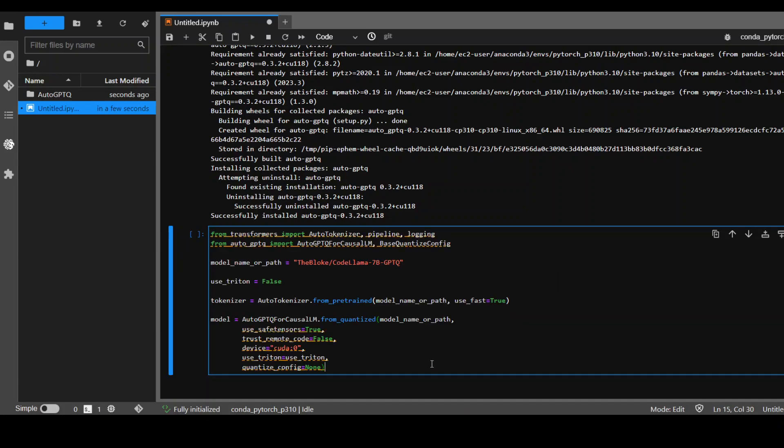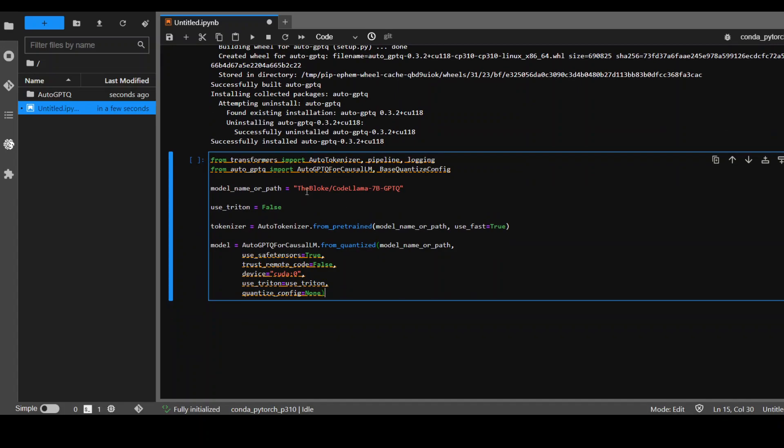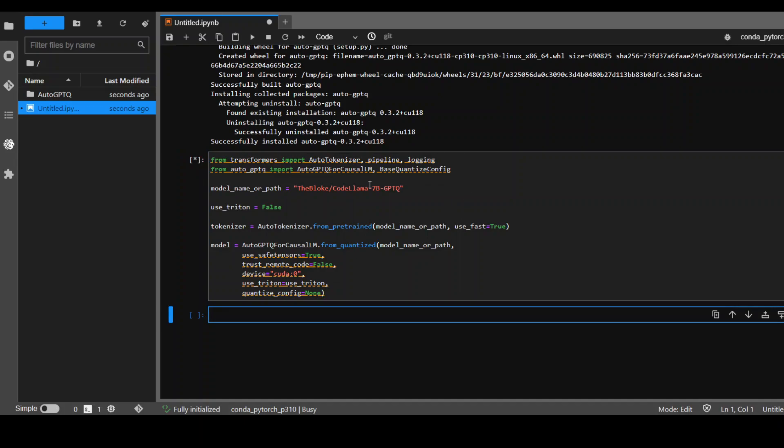Okay, now is the step to download this Code Llama model from the Bloke's website and then use the tokenizer to tokenize it and then initialize the model with these parameters. So let's run it.